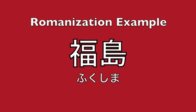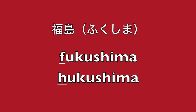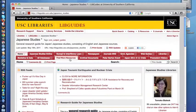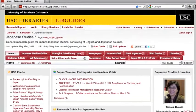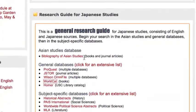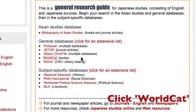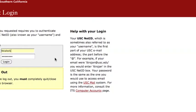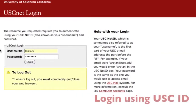Romanization example: Fukushima. First, open the USC Japanese Studies research guide and scroll down to find WorldCat. You can log in using your USC ID and password.